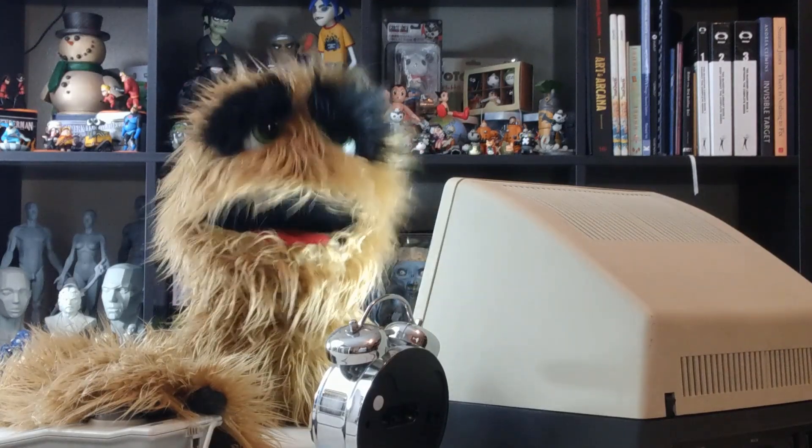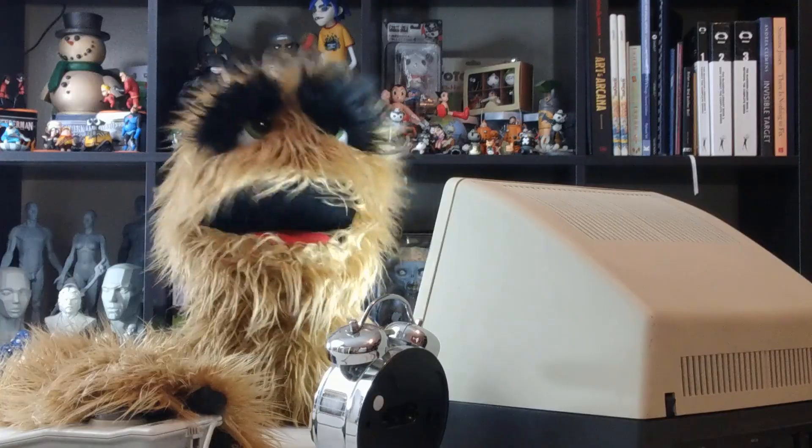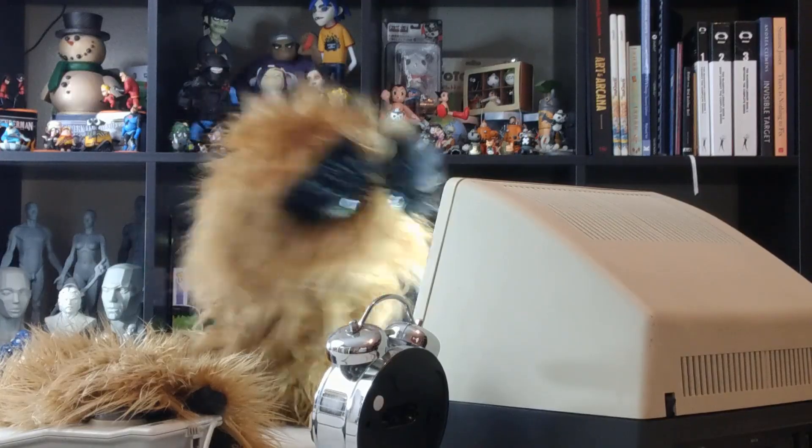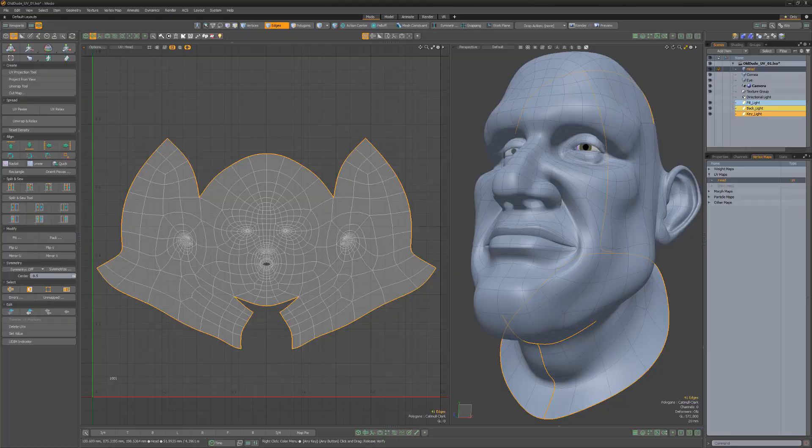Floyd here with a quick introduction to discontinuous UVs in Modo, which are vertices that share single vertices within the 3D mesh item but have two locations in the UV map.